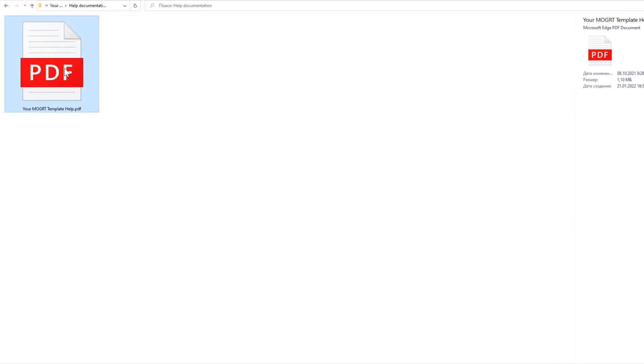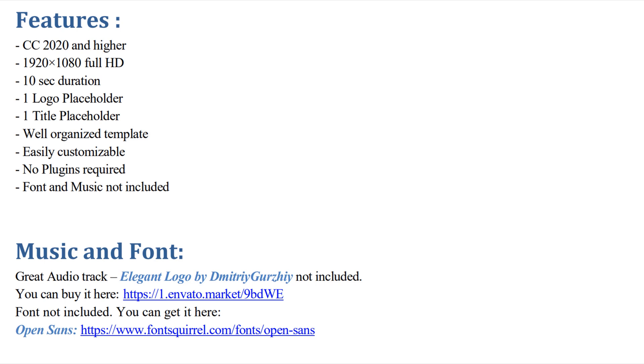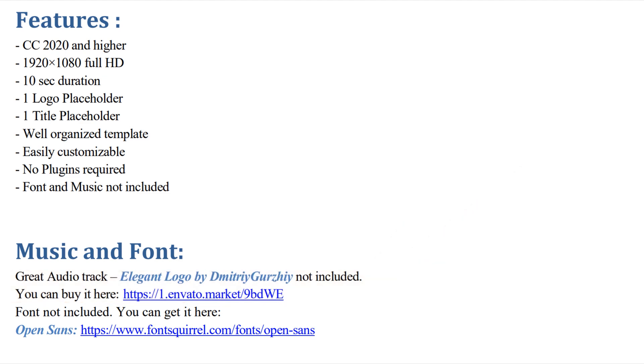Check the help file. In this file, you will find the links to the fonts you need to install for the template to work properly. The help file also contains links to the music and images used in the previews and other useful materials.